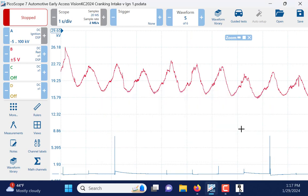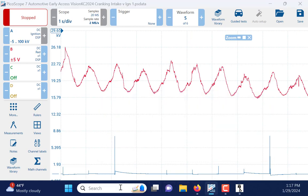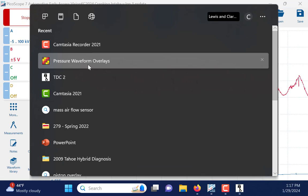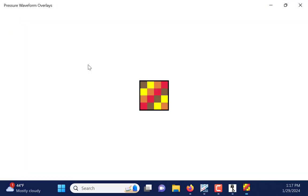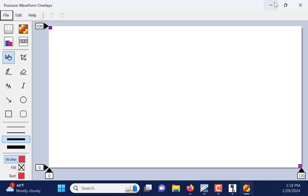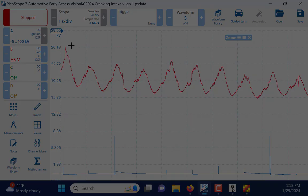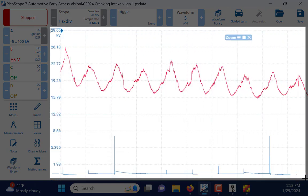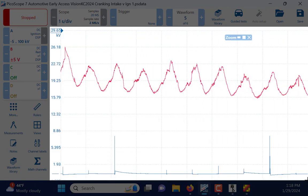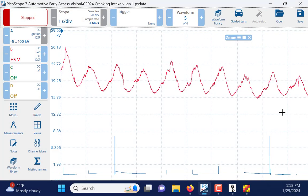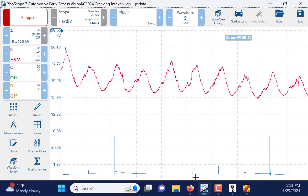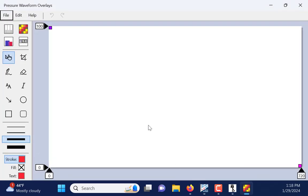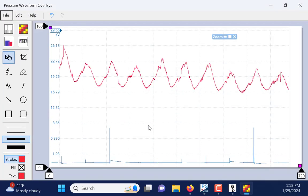The next one I want to open is going to be Pressure Waveform Overlays. And this is free software that comes from the Windows Store. What I have to do in this software is actually take a screen capture. That's the only disadvantage I've found so far with using this. So, I'm going to take a screen capture right here. I'm going to open the Pressure Waveform Overlays software back up, and I'm going to paste it in.